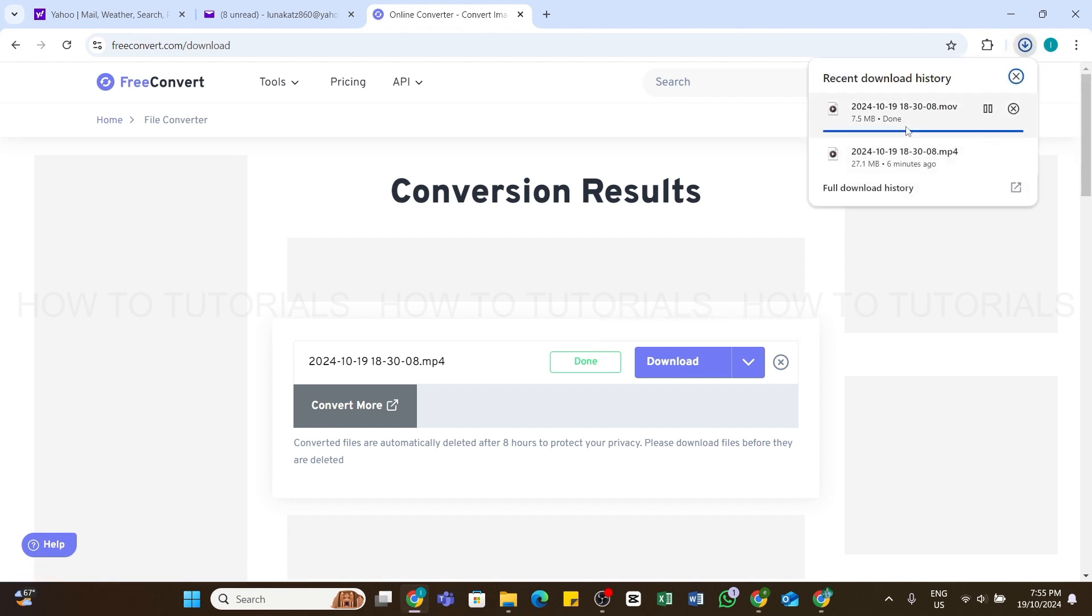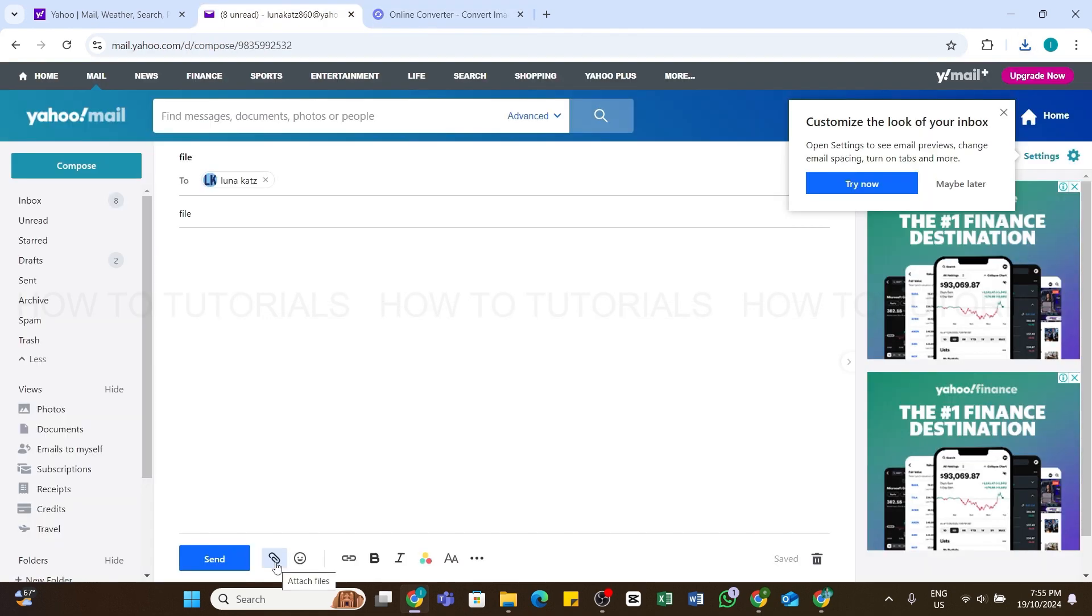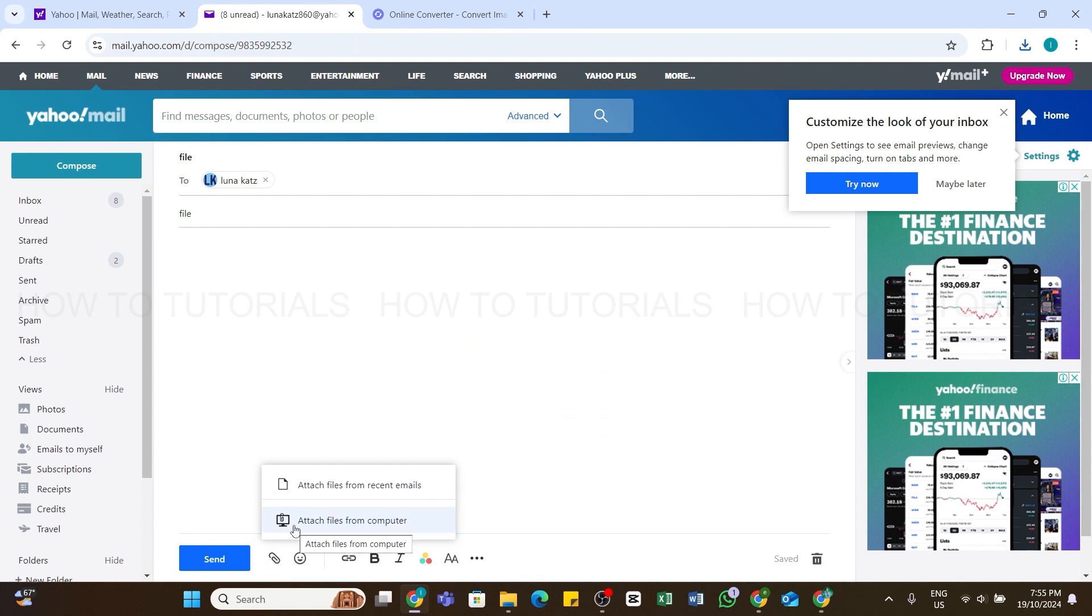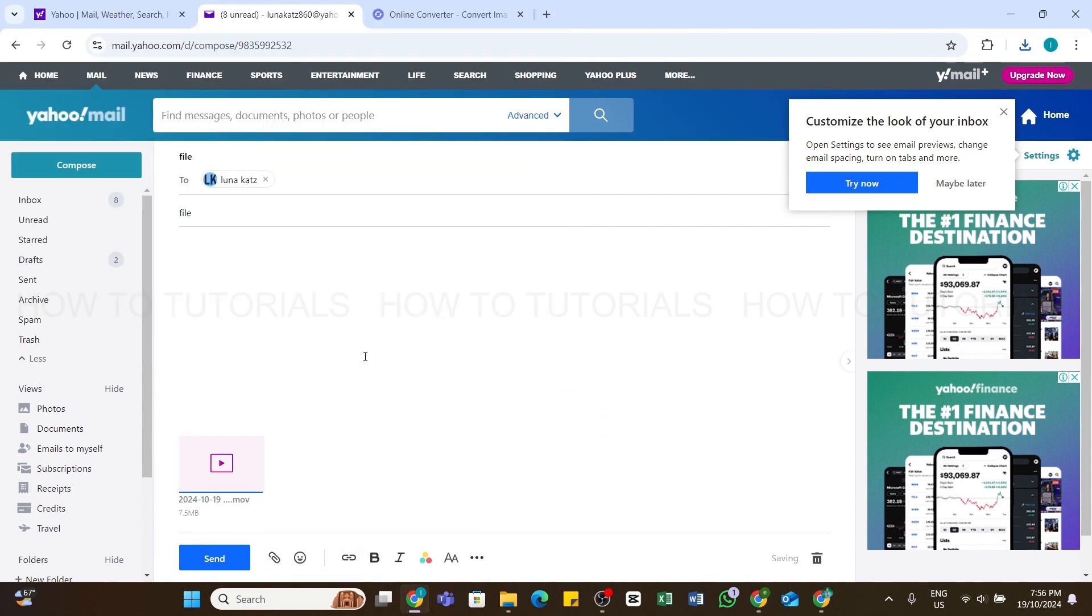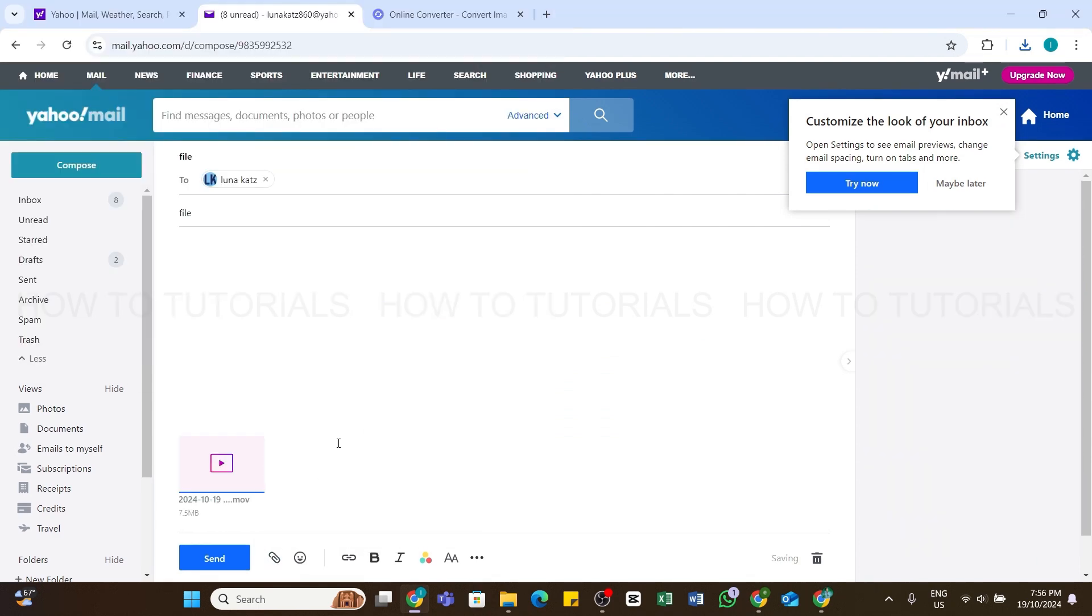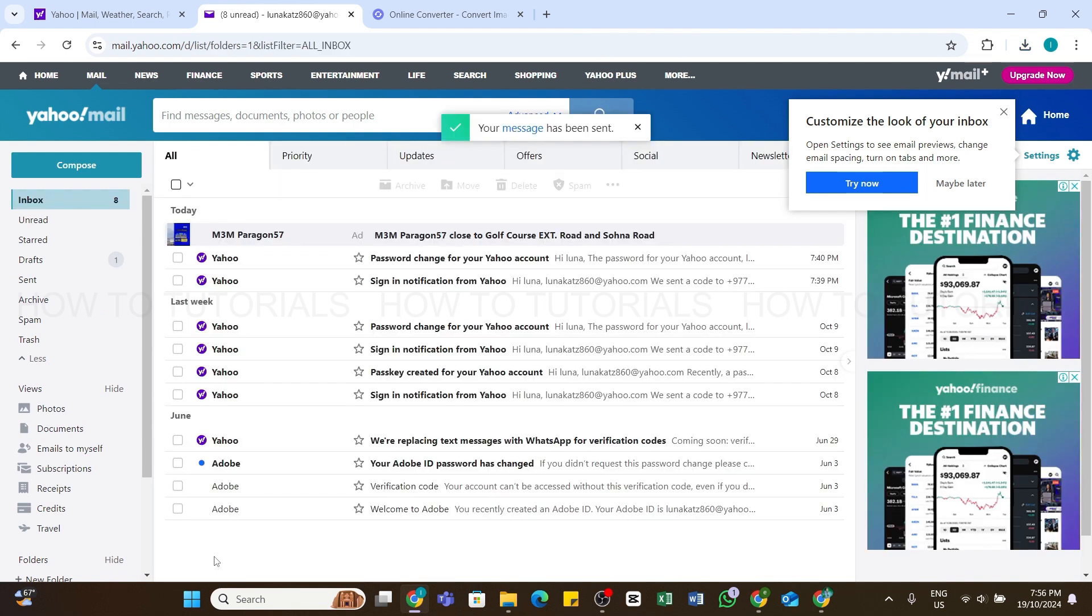From here you can see the downloading status. Once it downloads, return back to the Yahoo Mail page. Here, click on this Attach File icon at the bottom, click on Attach Files From Computer, and select the compressed file. Now you can see the file is ready to send. Click on the Send button at the very bottom, and you will be able to send larger files on Yahoo Mail.